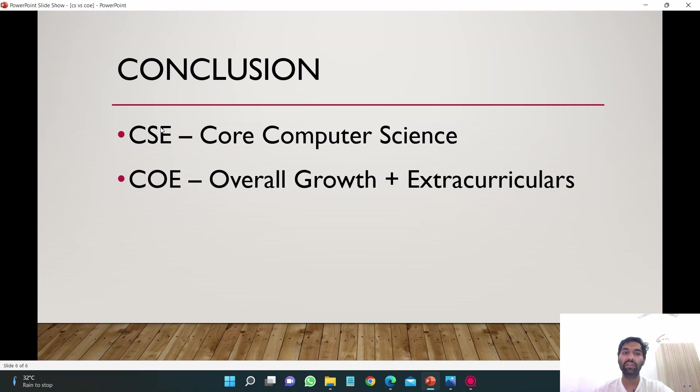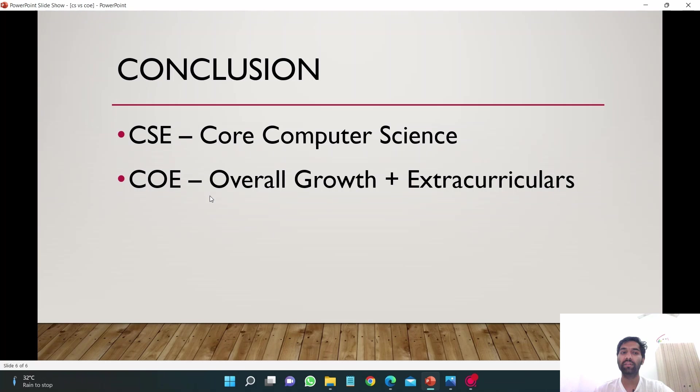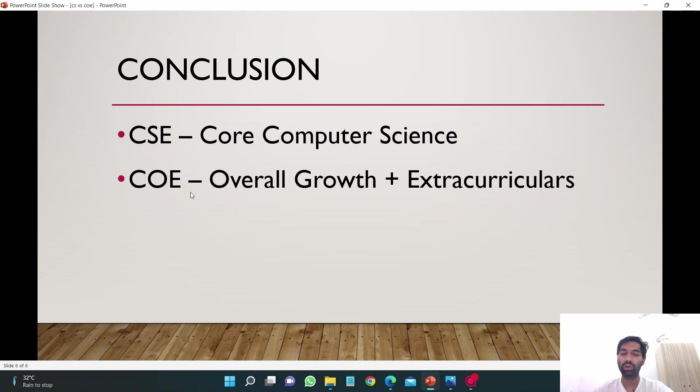Otherwise, if you want to grow overall and do some extracurriculars as well, COE might be a better branch. It's not that you cannot do extracurriculars or other things in CSE branch, but COE branch has some things which will help your overall growth.